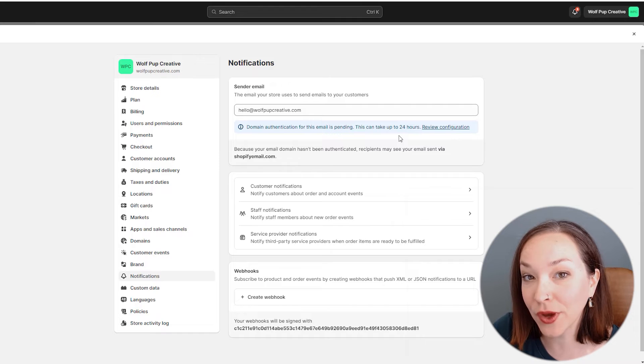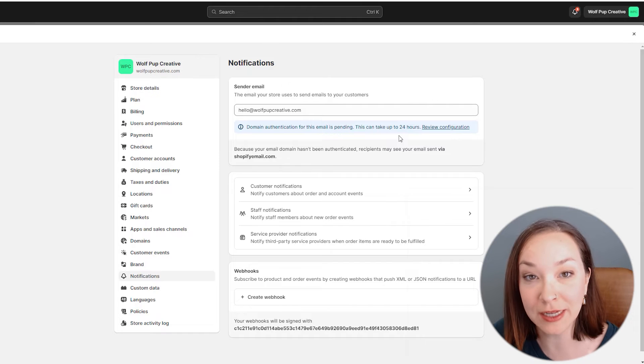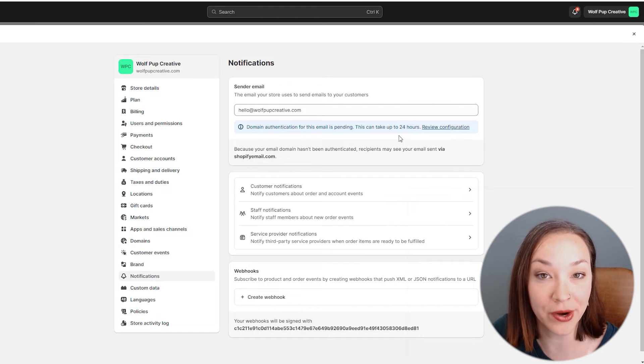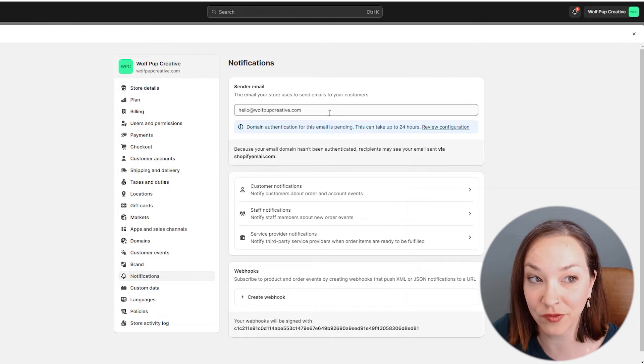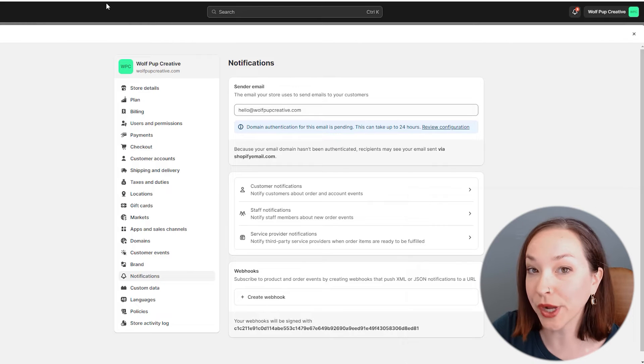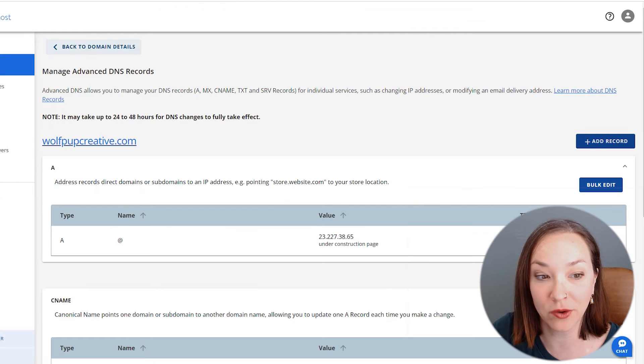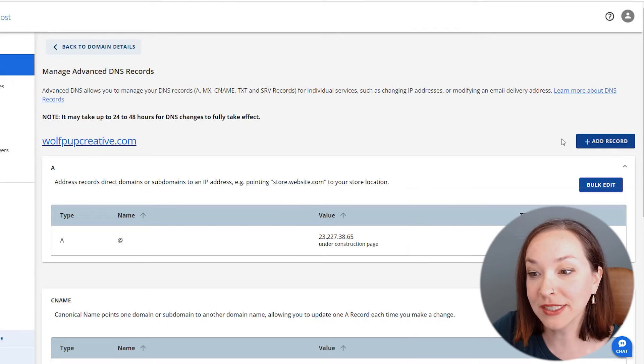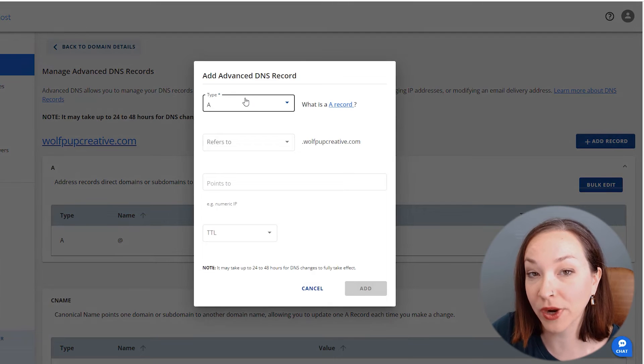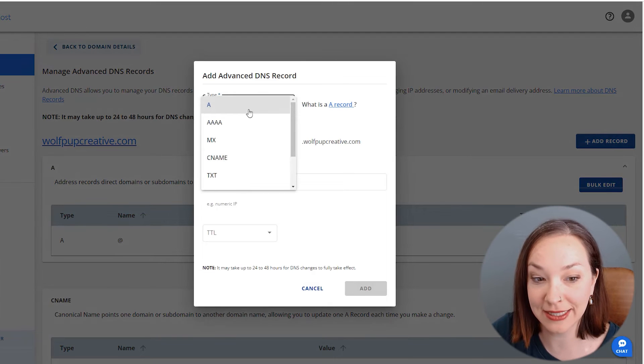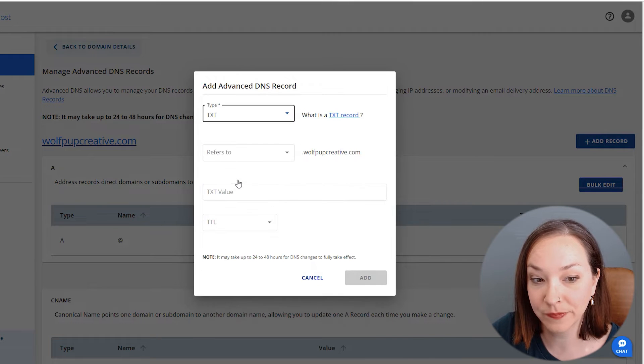We can go ahead and add our DMARC record as well and get that configured. We're going to go back to our control panel here. This time we're going to click on add record and add a TXT record.